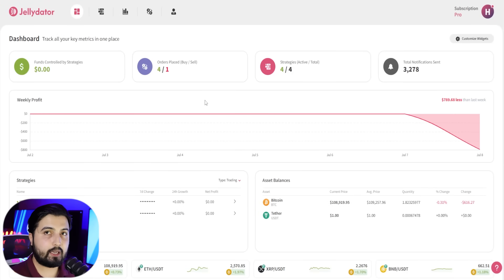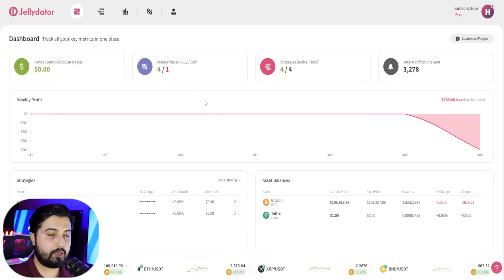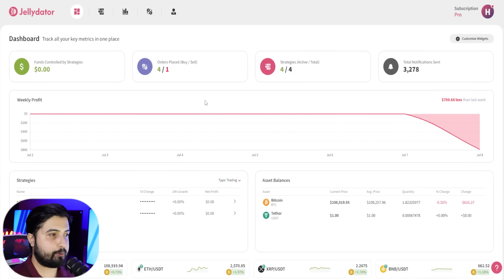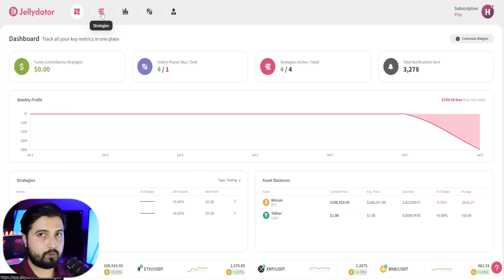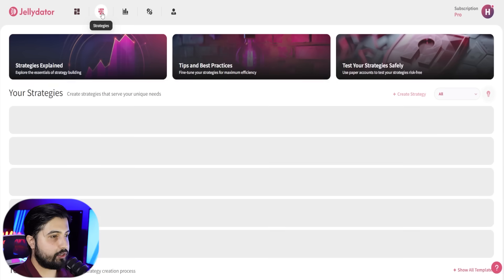So we are back in app.jellydator.com—link will be in the description—and this is the dashboard that we see. As always, we are going to head over to the strategies tab.